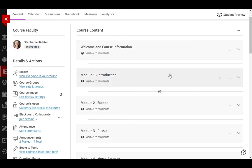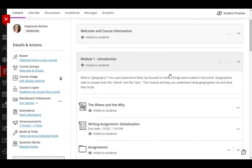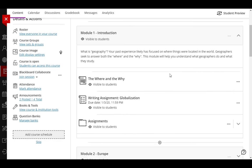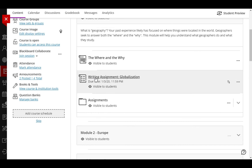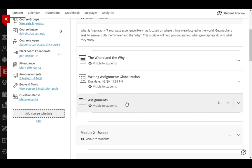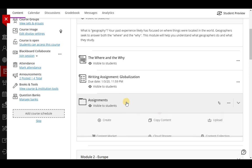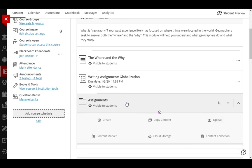You can also use this to move items into folders, out of folders, or from one folder to another. To demonstrate that, I'm going to move the writing assignment into the Assignments folder. The first thing you need to do is open the folder. If you don't open the folder as a target, you cannot move anything into the folder.